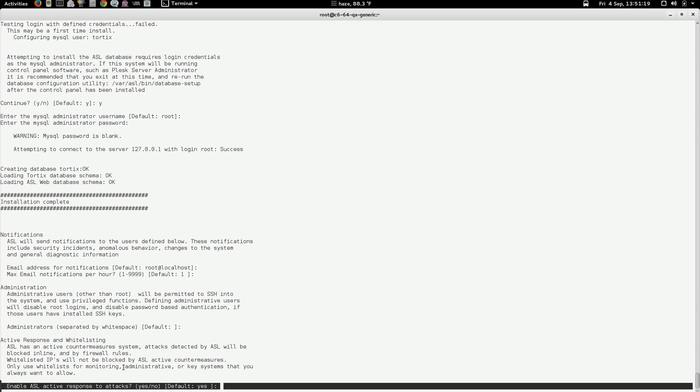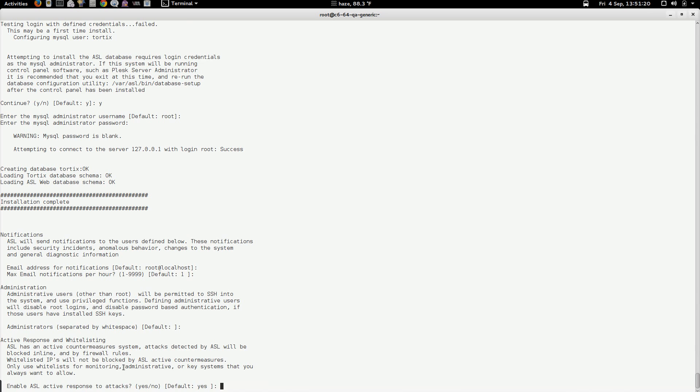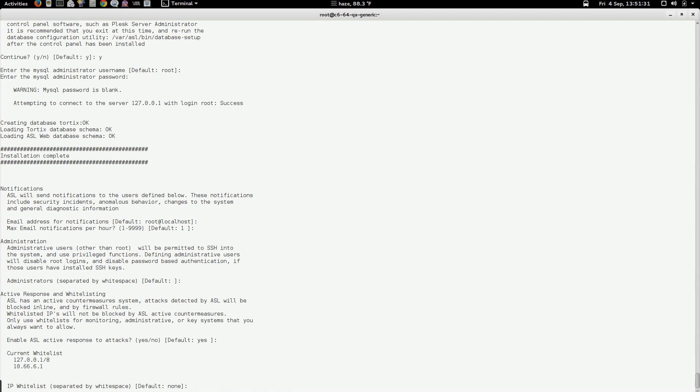Our next field is active response. Active response is what generates firewall rule and account disable actions on the system based on attacks. So we're going to turn that on by default.